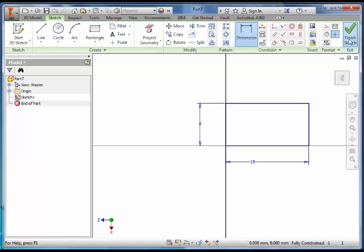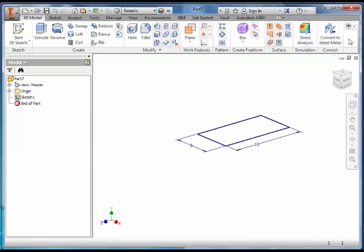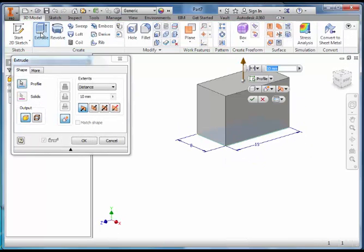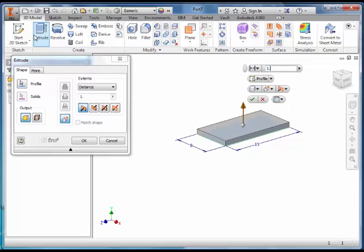Finish the Sketch and Extrude that Rectangle 1.15 Millimetres.